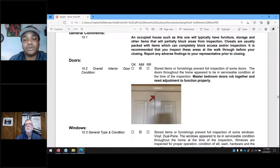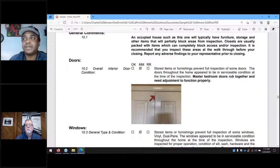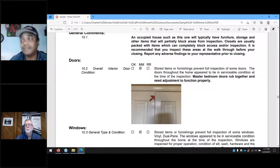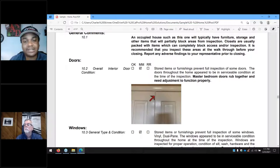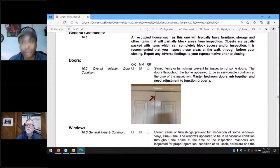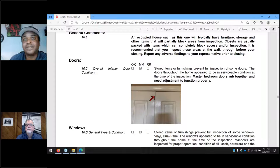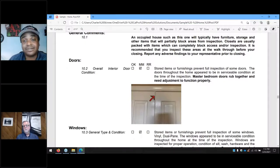We don't talk about every single thing we find during the walkthrough — that's what the report is for. We usually cover the more important items and try to tailor walkthroughs based on who we're talking to. If it's an agent who only cares about the big stuff, we'll do that. If it's a first-time home buyer, we really try to talk about all the shutoffs and dig into maintenance items and things they have no idea about because they've never owned a home before. We absolutely do encourage clients to be there at the end so we can talk about all the items that we found.